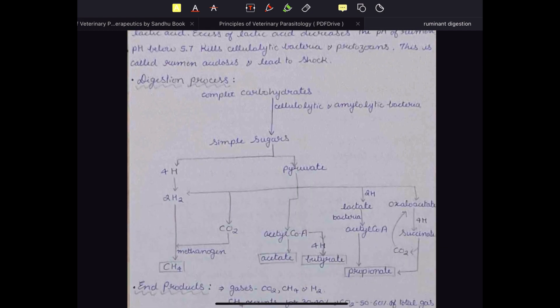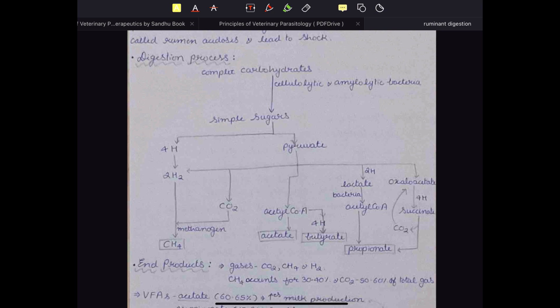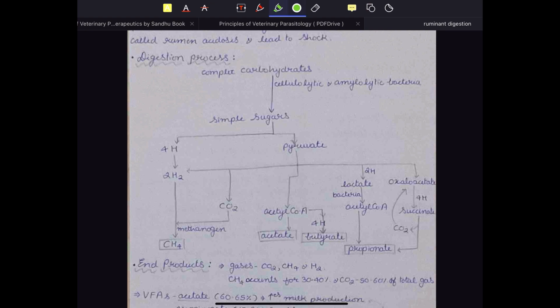These are the microorganisms responsible for carbohydrate digestion in ruminants. In the digestion process, complex carbohydrates like cellulose and hemicellulose are digested by enzymes of the cellulytic and amylolytic bacteria. These bacteria have cellulase enzyme, which breaks the beta-1,4 glycosidic linkages of cellulose. Cellulose is then converted into simple sugars like glucose, and the bacteria convert glucose into pyruvate, which in turn is converted into the three main volatile fatty acids: acetate, butyrate, and propionate.